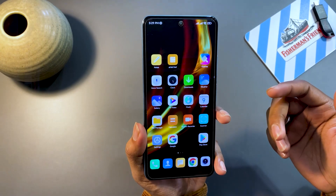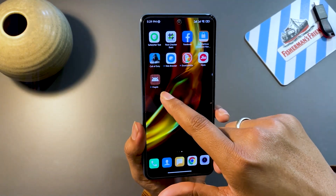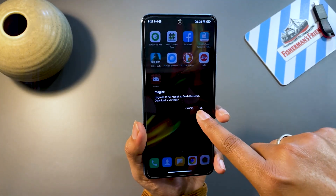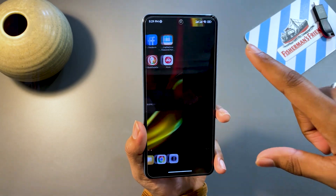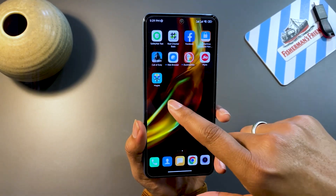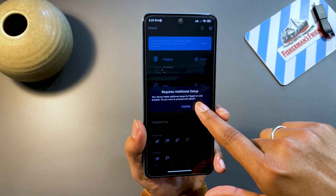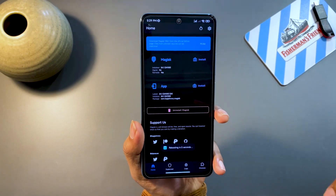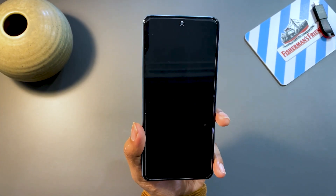Once your phone has restarted, unlock it and you will see the Magisk app installed. Tap on it — it will ask you to upgrade to the full version. Click OK, make sure you have internet access, and it will start to install. Once installed, the icon will change. Click on it and you will see it asks for additional setup. Click OK and it will restart your phone once. If you think your phone is stuck in a boot loop, don't worry — in the description you'll find an uninstall Magisk zip file. Download that, flash it from TWRP recovery, and Magisk will be removed and your phone will return to its normal state.